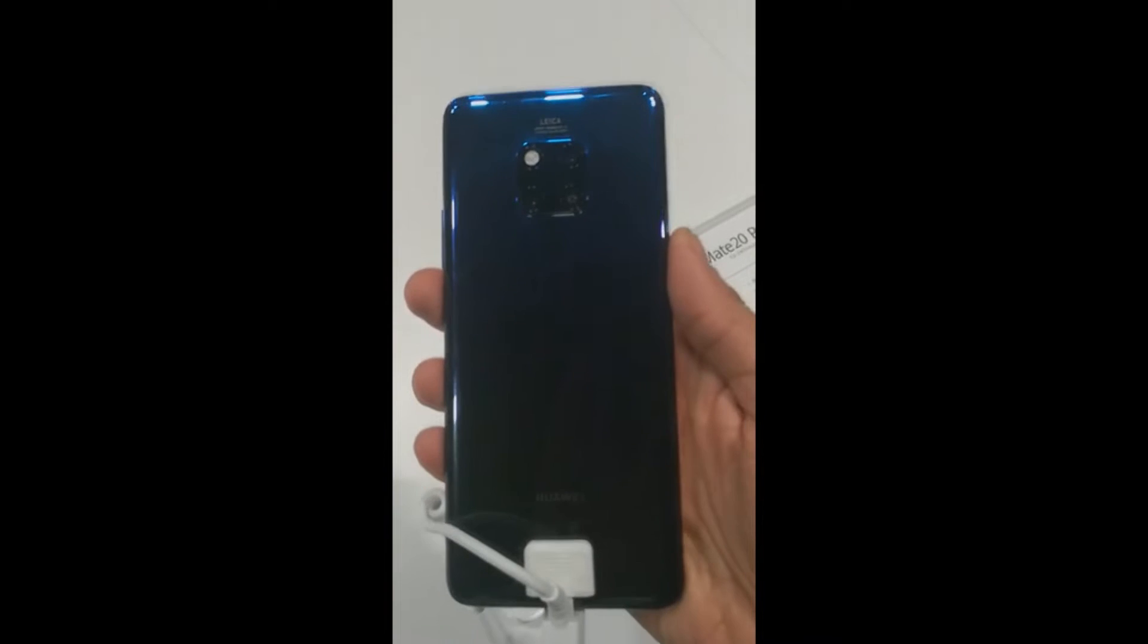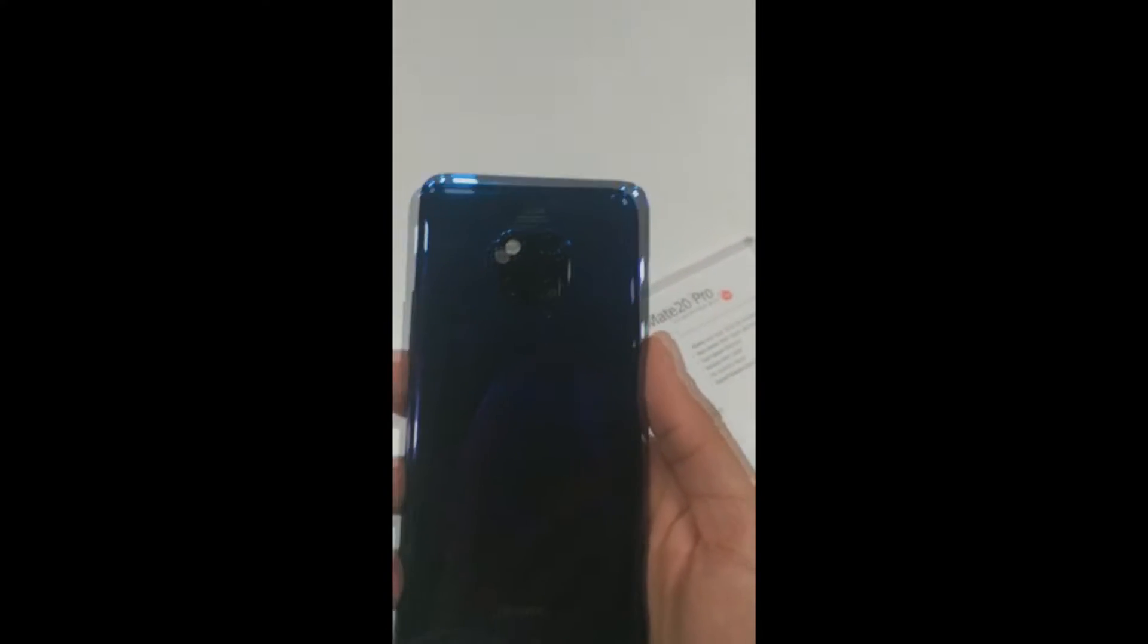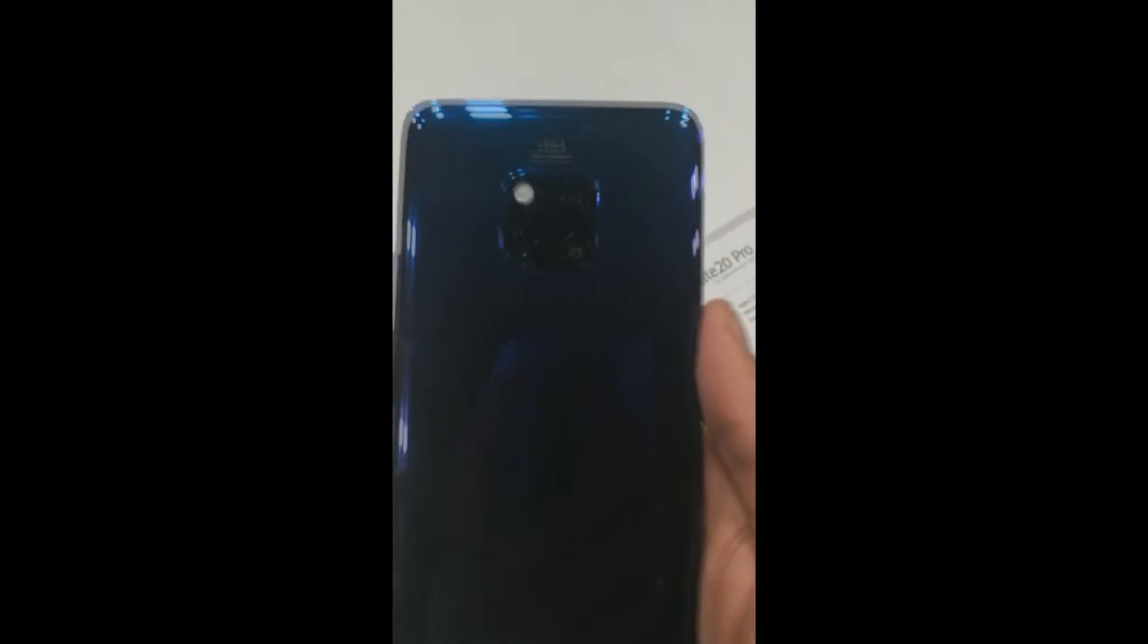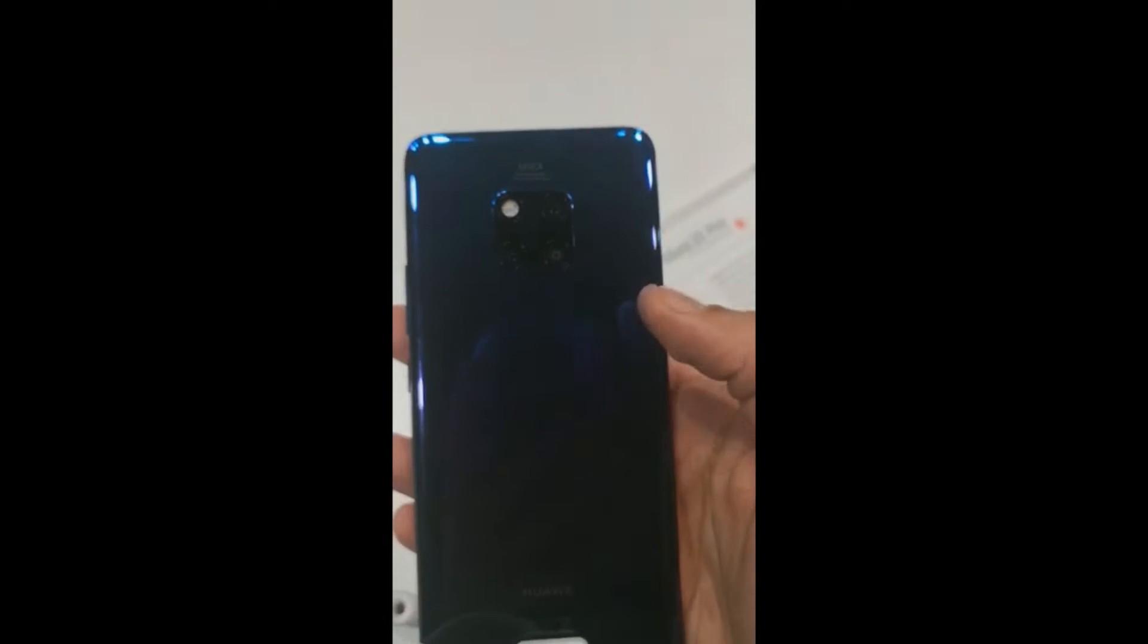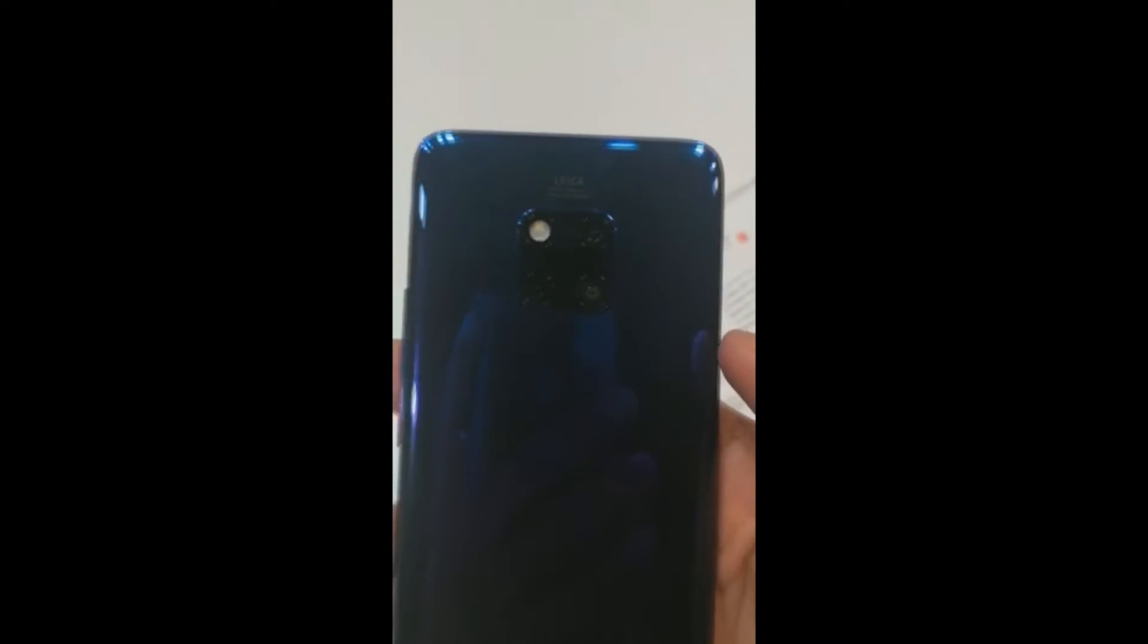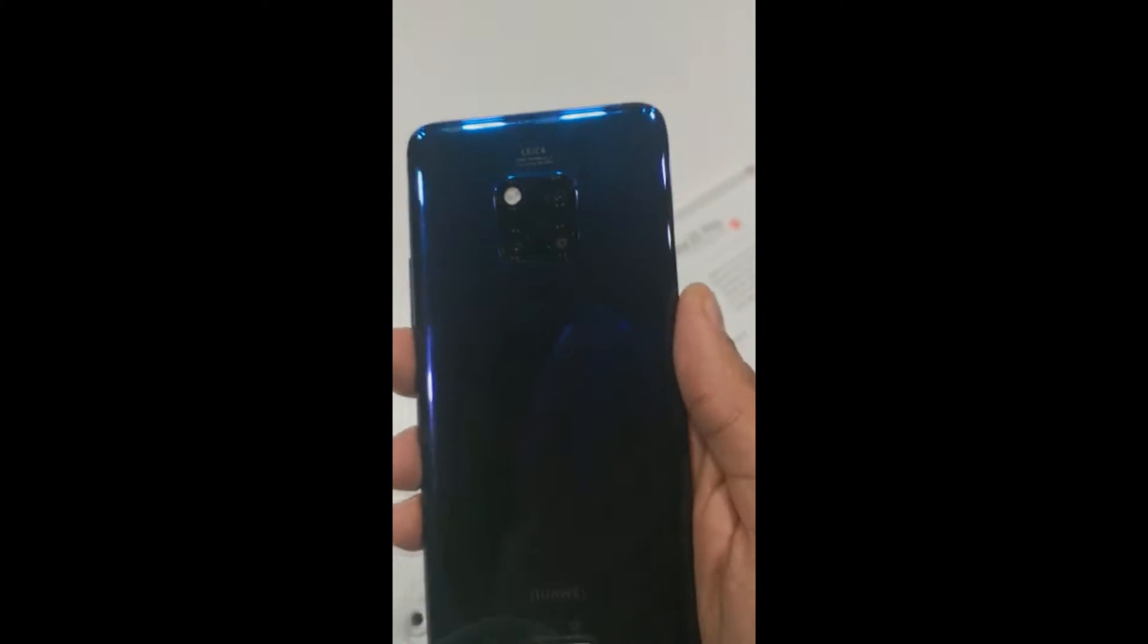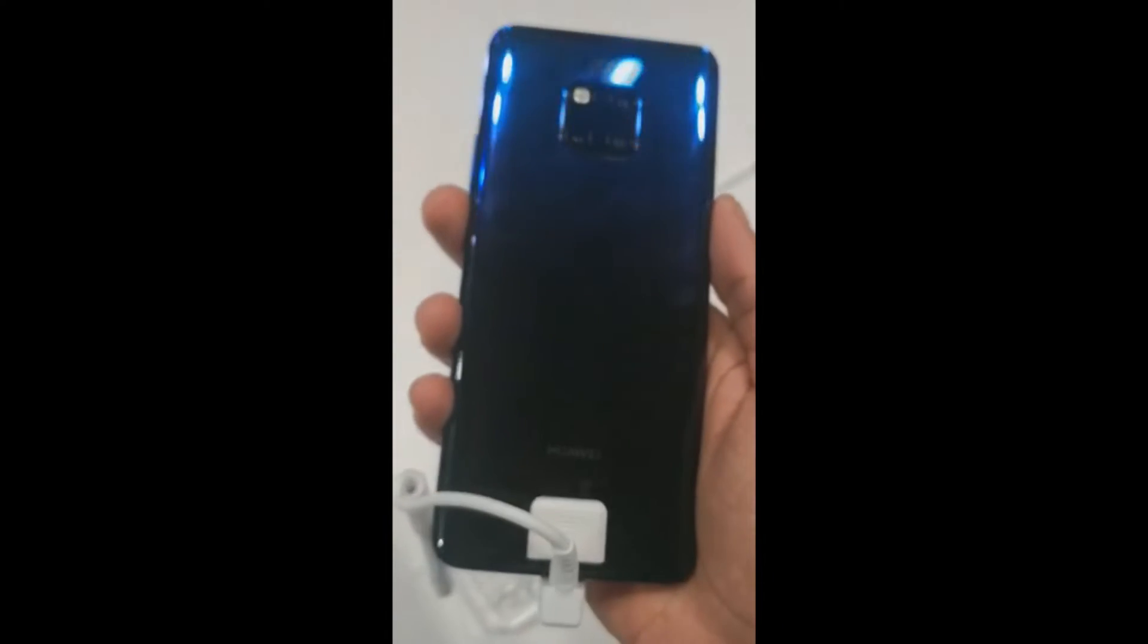The same thing that was available on the Huawei P20 Pro has been brought on to the Huawei Mate 20 Pro. At the same time you can see the camera design has been inspired by the headlights of a Porsche, so that's amazing.